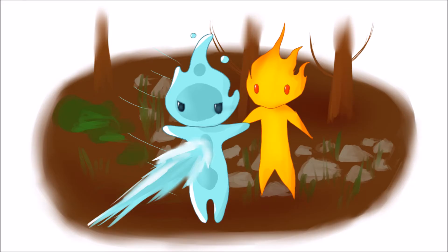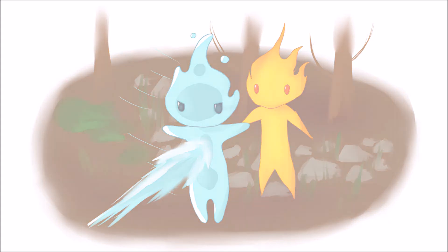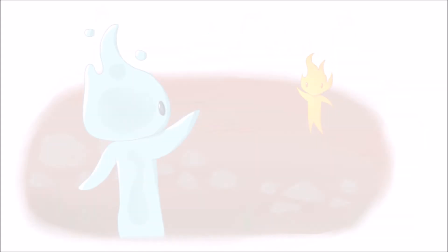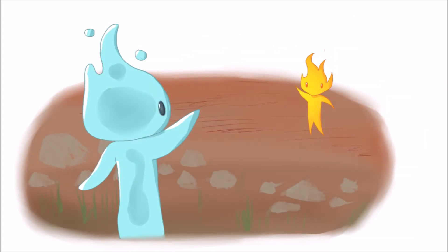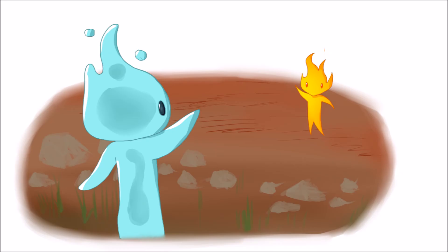Después, ellos escaparon. Chica del agua caminó a casa de Chico del Fuego con él. Ellos dijeron adiós y Chica del agua volvió a su casa.